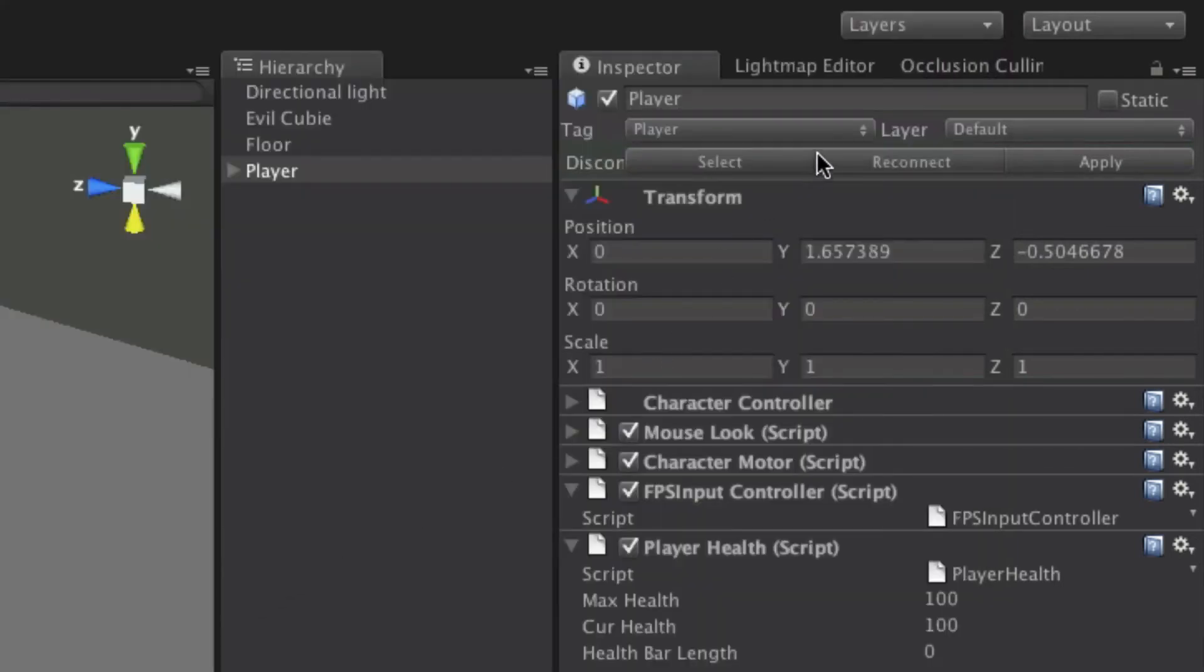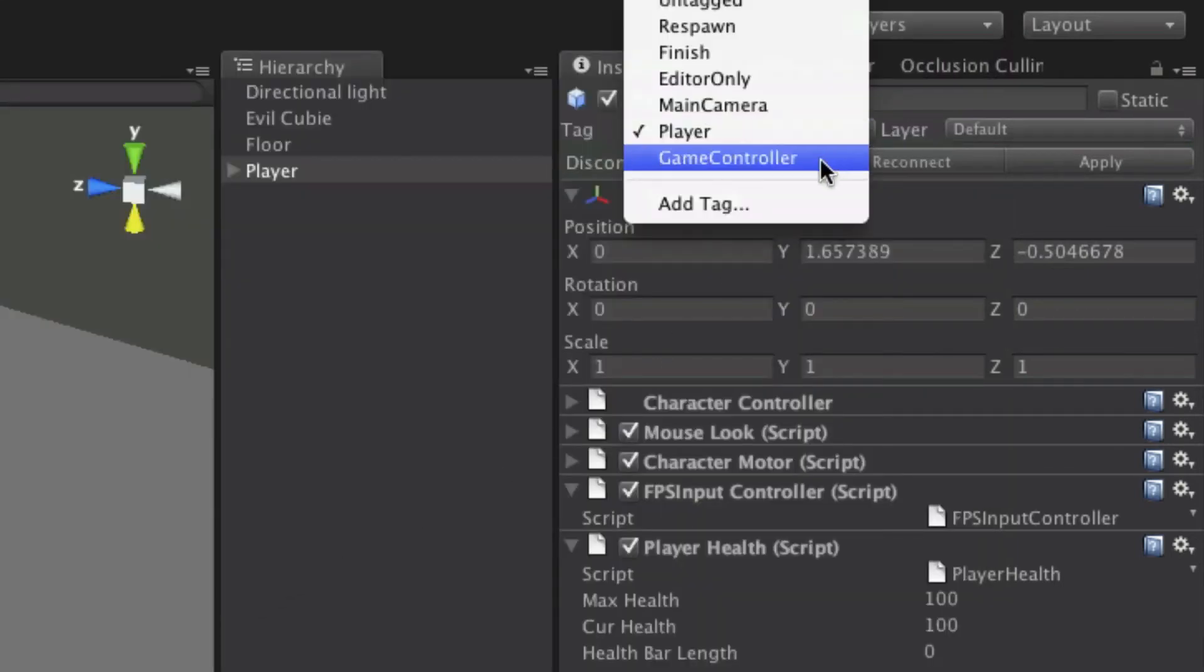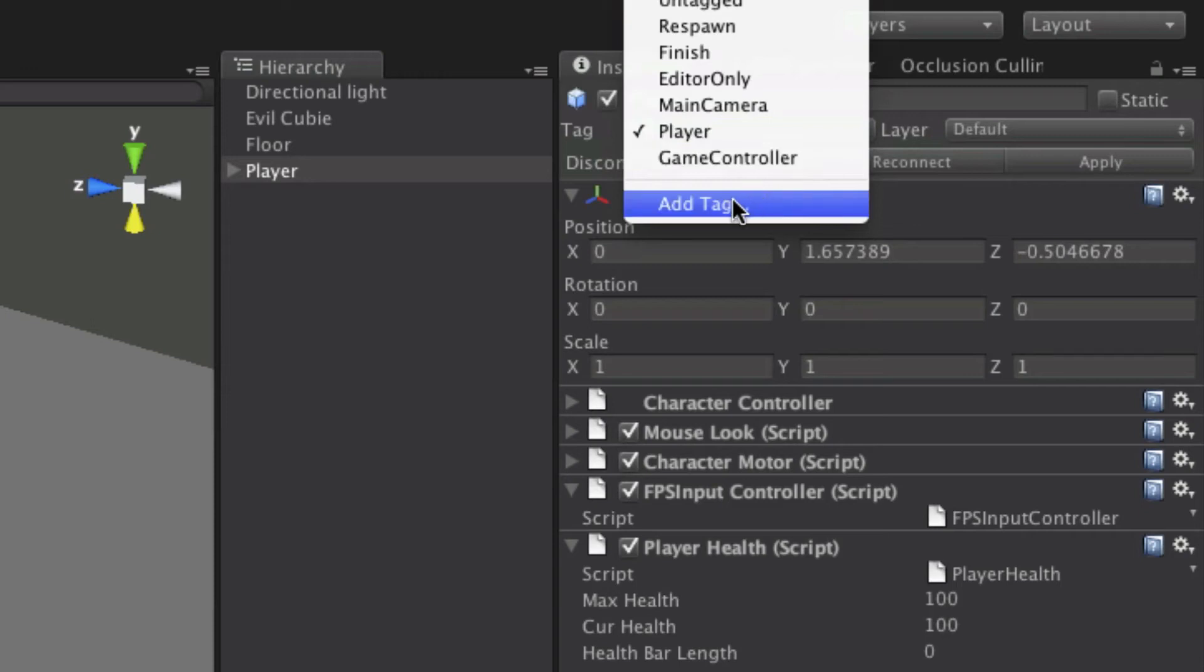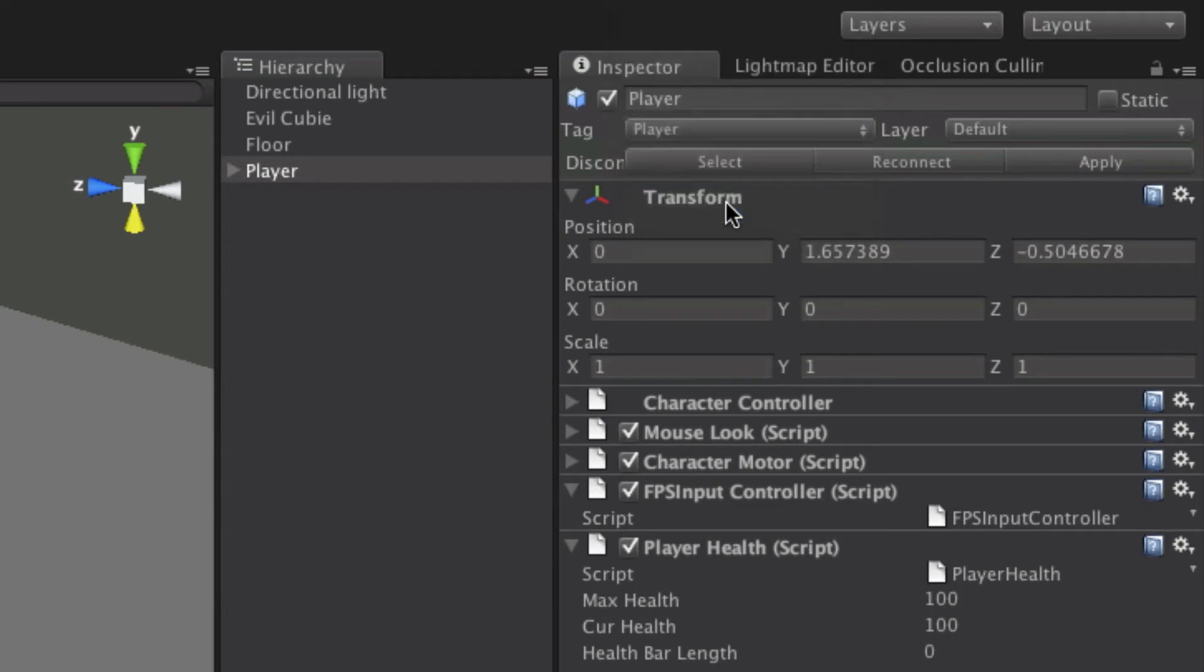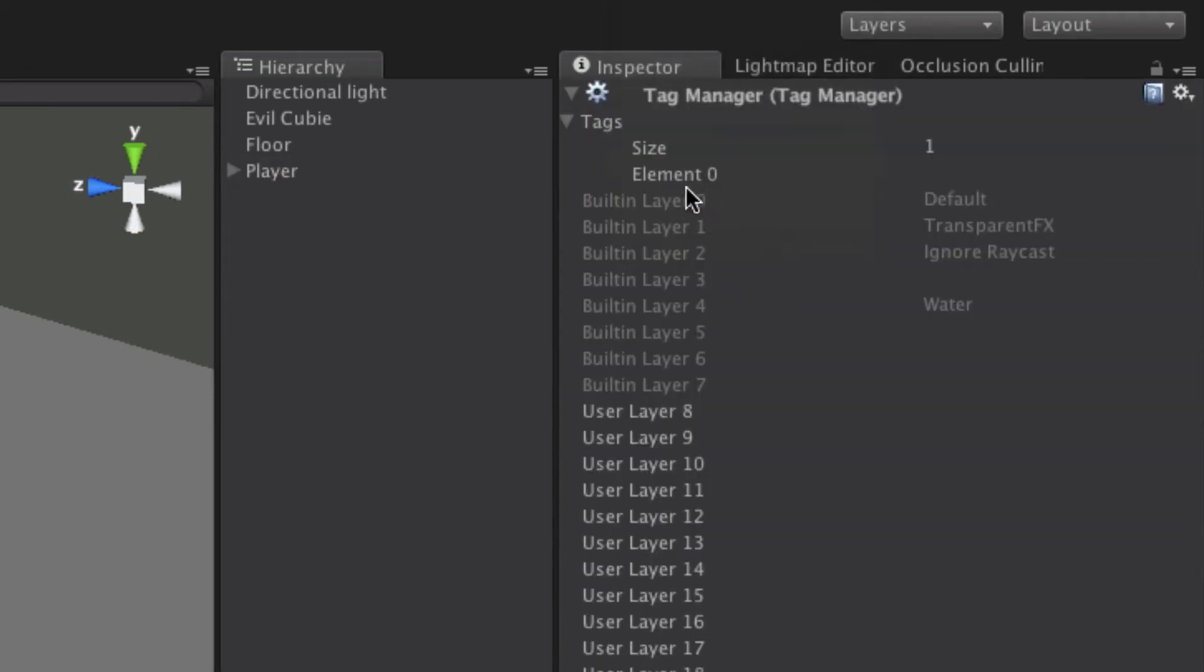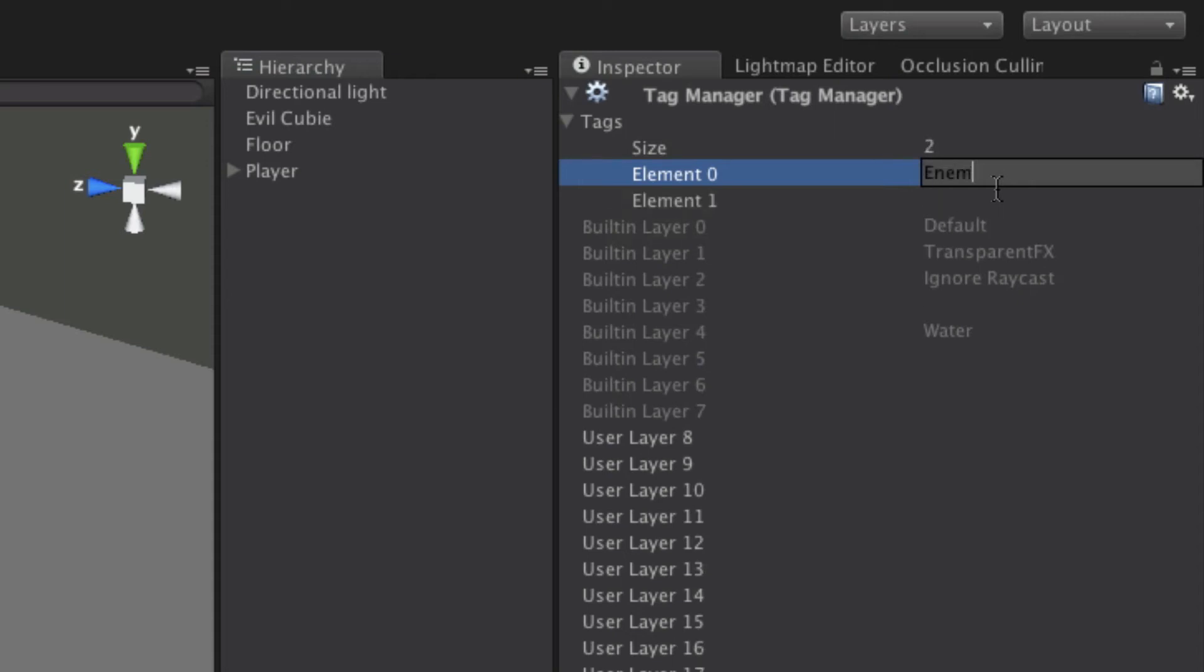Now if you wanted to add more tags, you could come down here and say add tag. When you open this here up, let's create one. Let's call it enemy. Because we're probably going to need that one a little later on anyway.